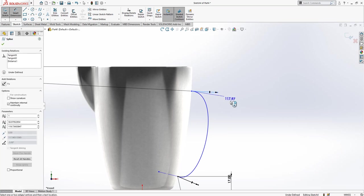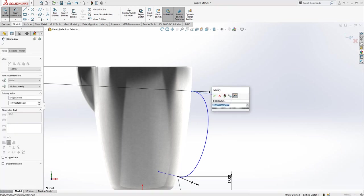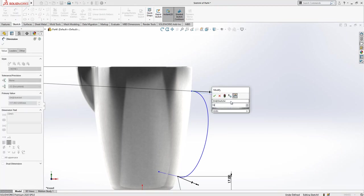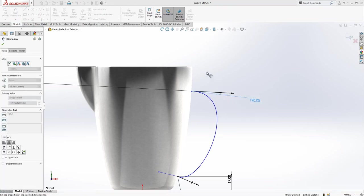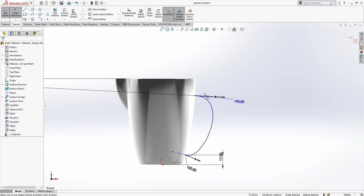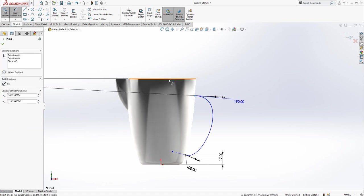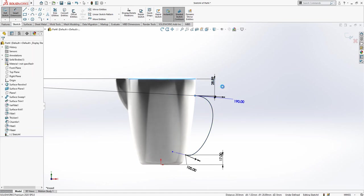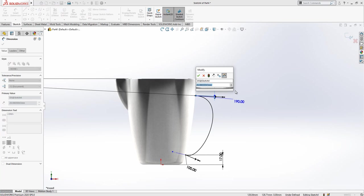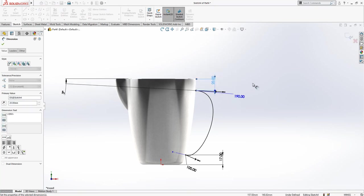And 119 will be our tangency value. And then the height is 20.